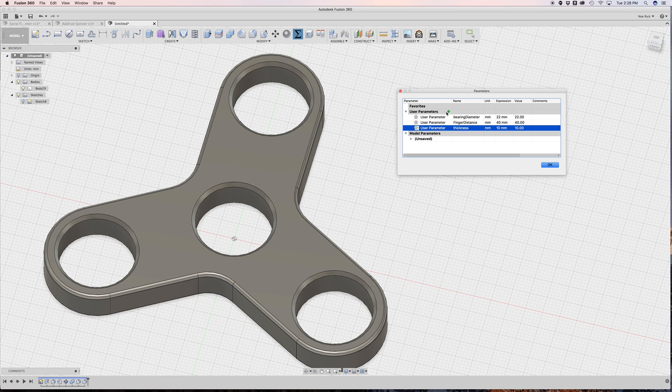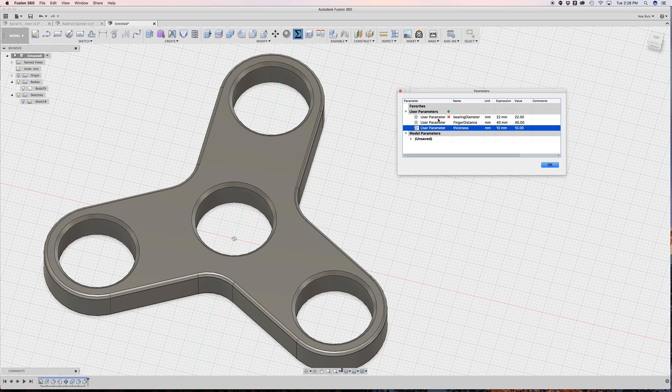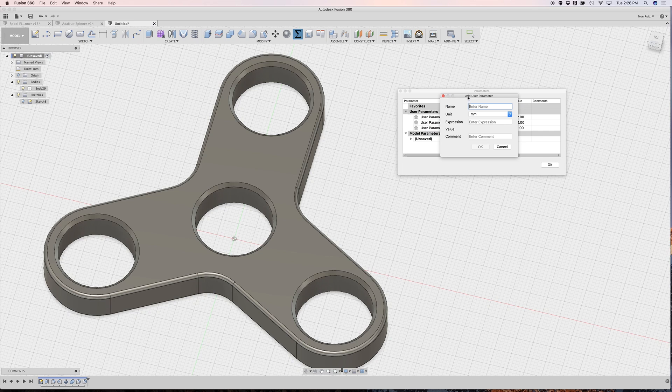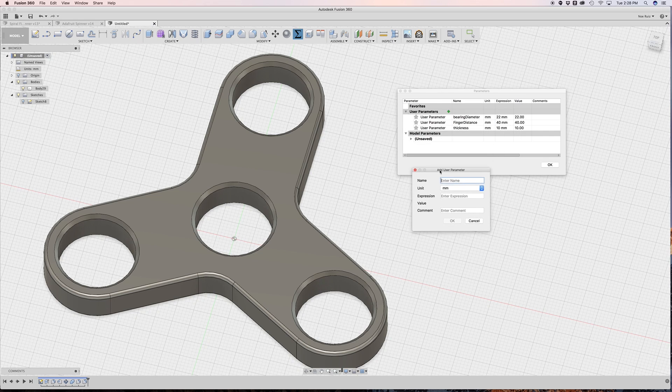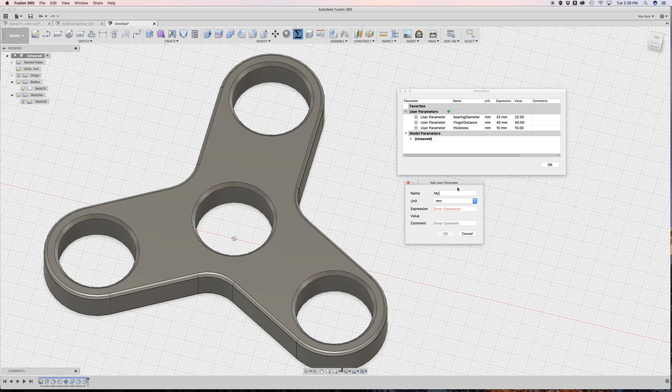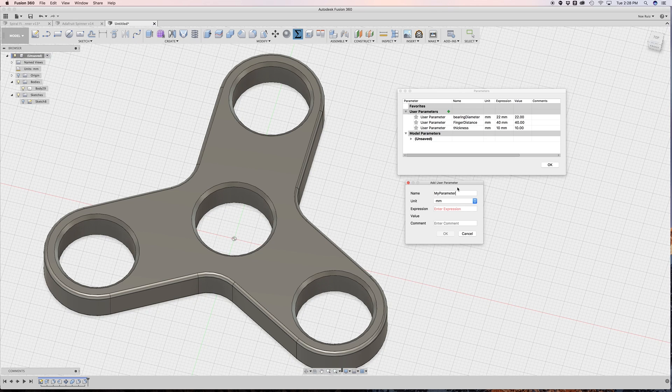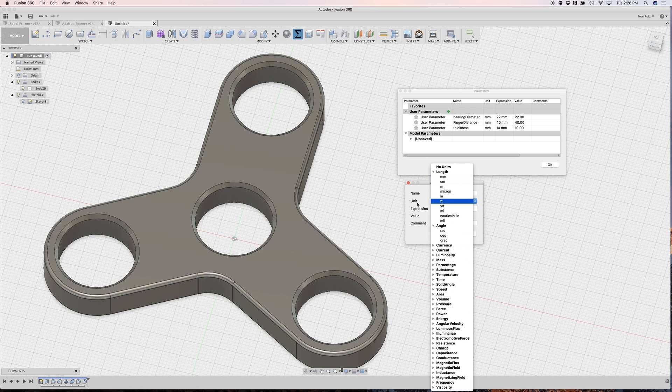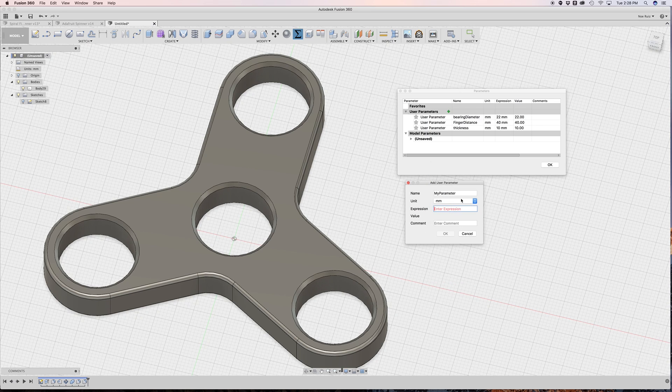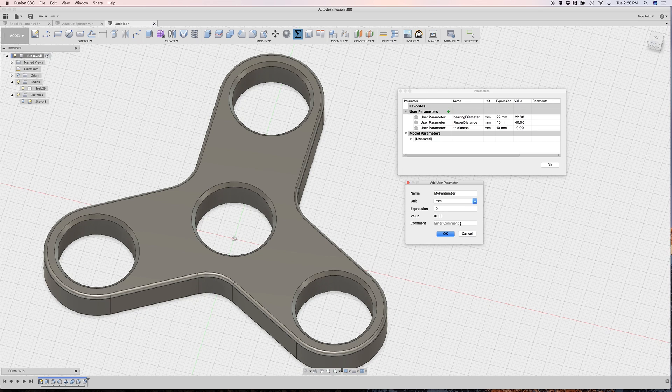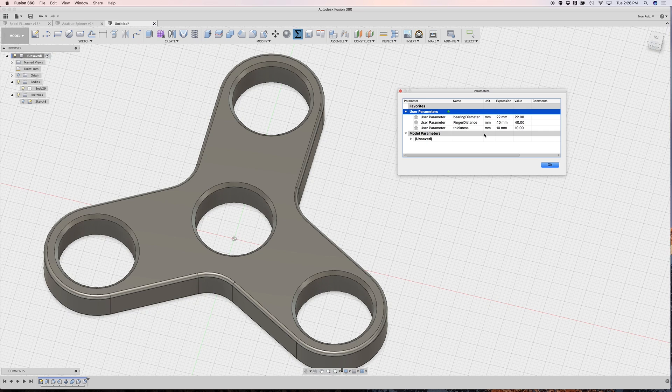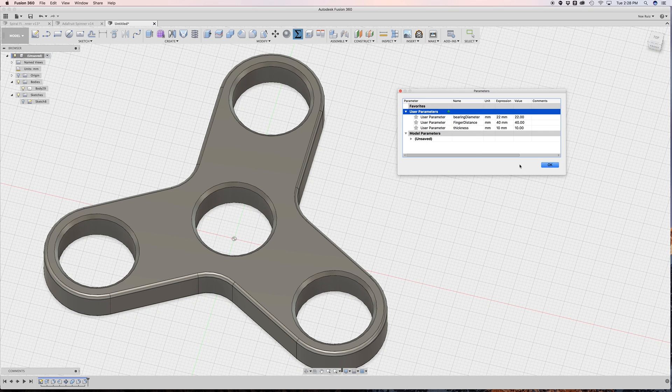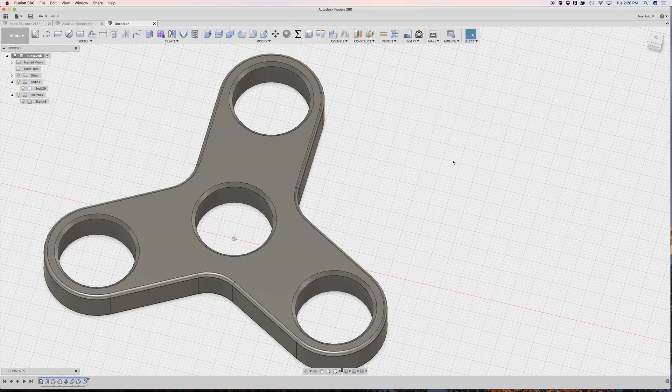To make one you just click on when you open the window there won't be any. So you click on this plus button and this is the add user parameter window so you give it a name like my parameter and then you give it a unit of measurement which can be millimeters or inches or any other of these units. And then you type in a number which can be subject to change and even a comment if you want. You can use this x button to delete them and that's kind of it.